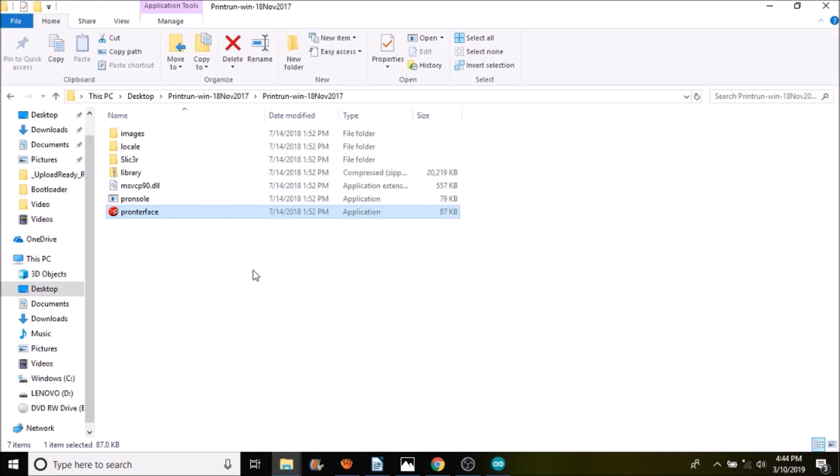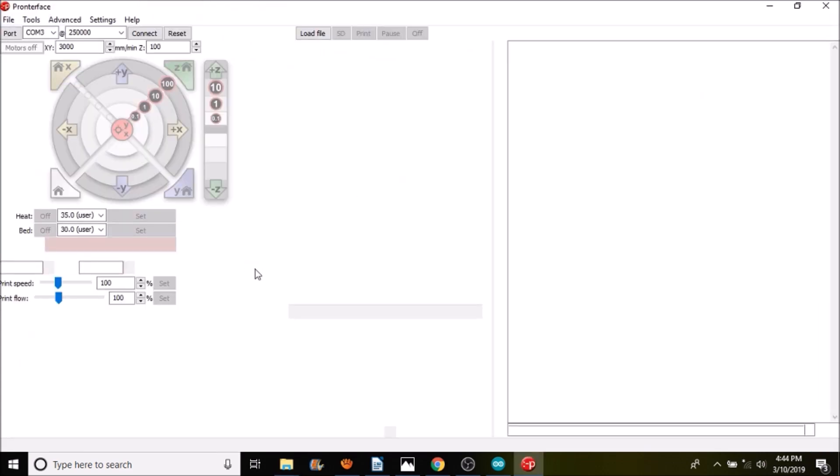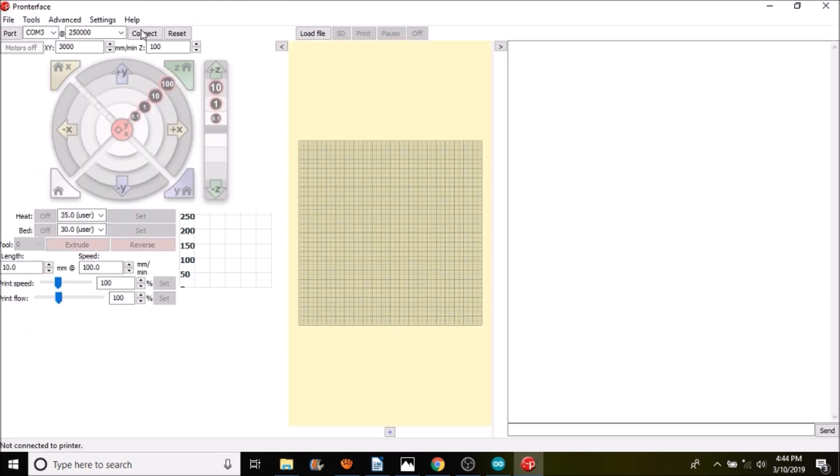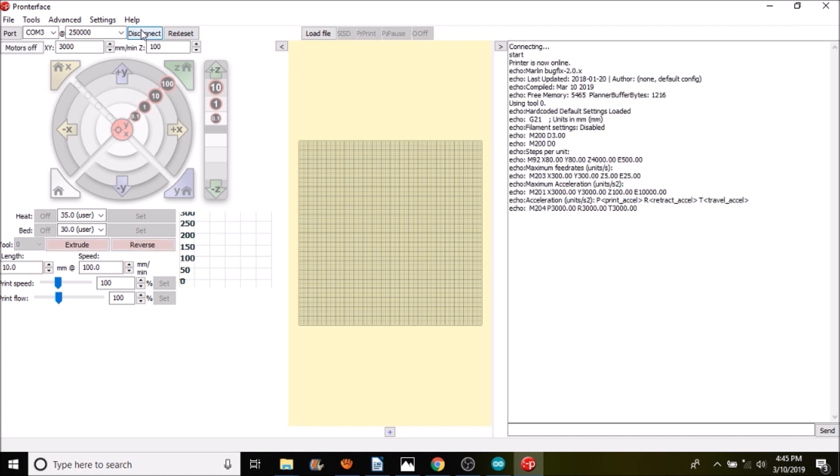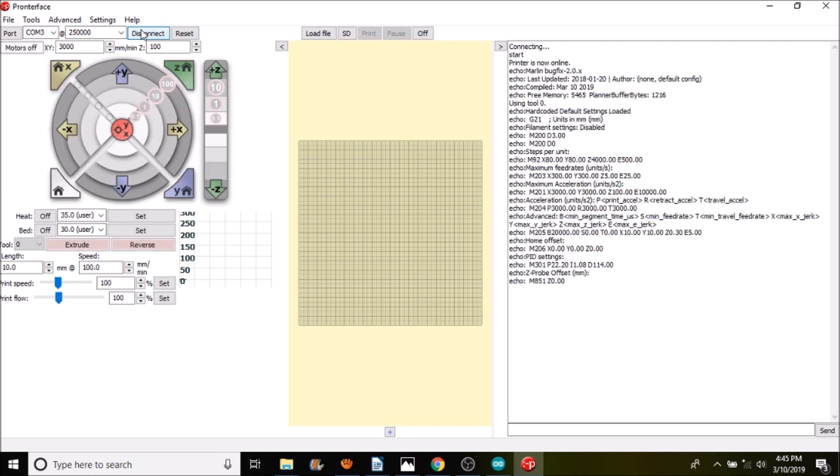We're opening up Pronterface. We're going to connect to the 3D printer for the MKS Gen 1.4. What I'm going to do is press the Z home in just a second.